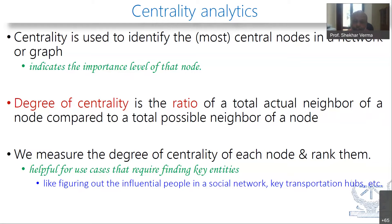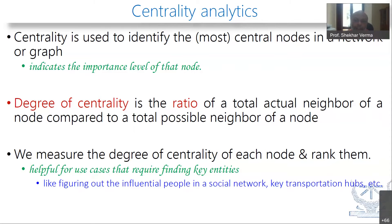We can find out the degree of centrality of every node and rank them — we can find out who are the key entities. Centrality tells us which node is important. For example, we can find out who are the most influential people in a social network, what are the key transportation hubs, what are the main market hubs. All this can be done by finding out the degree of centrality and doing centrality analytics.